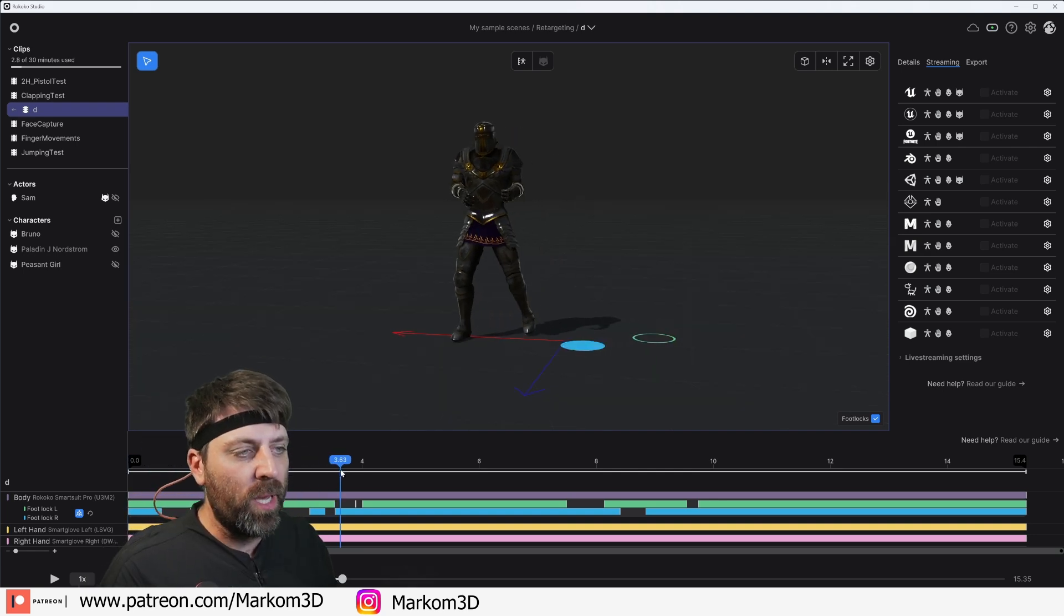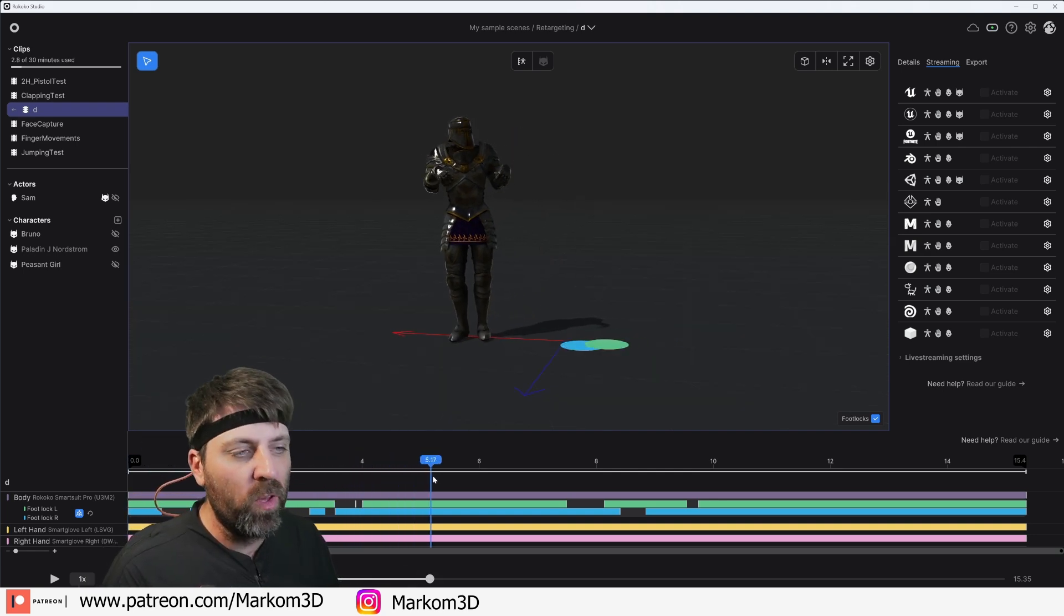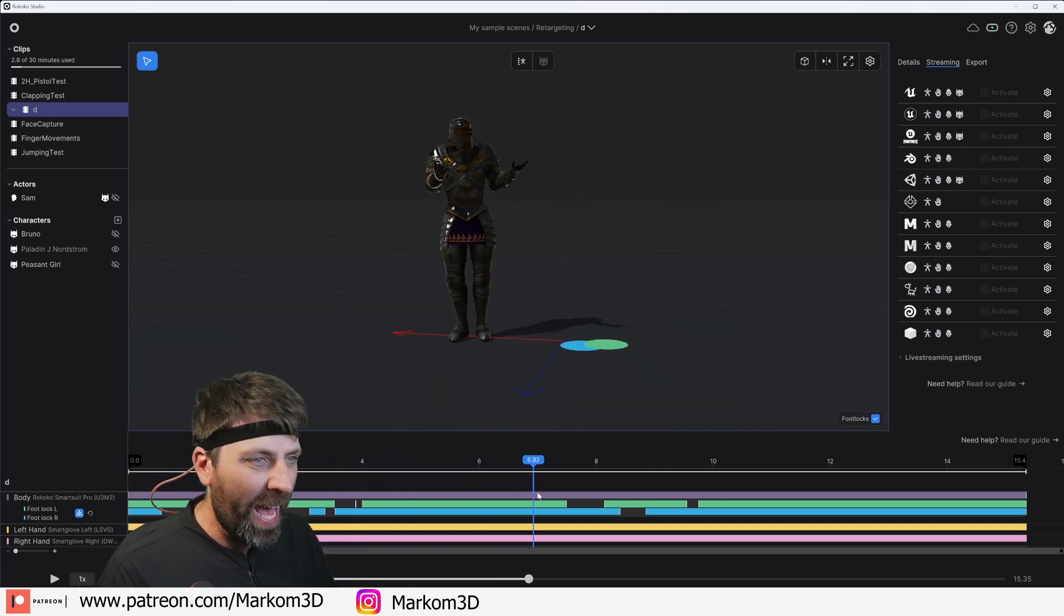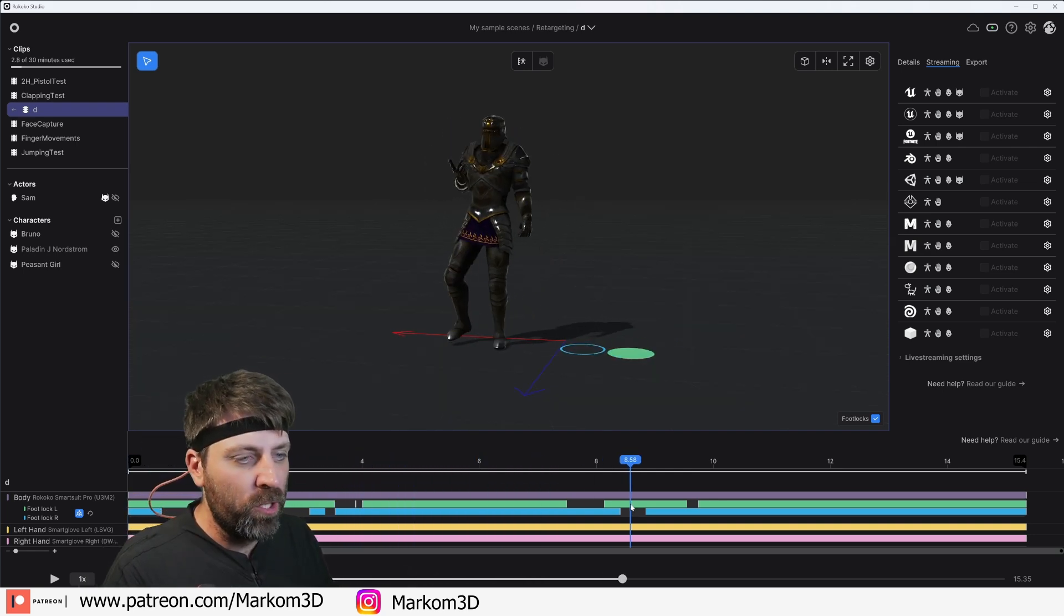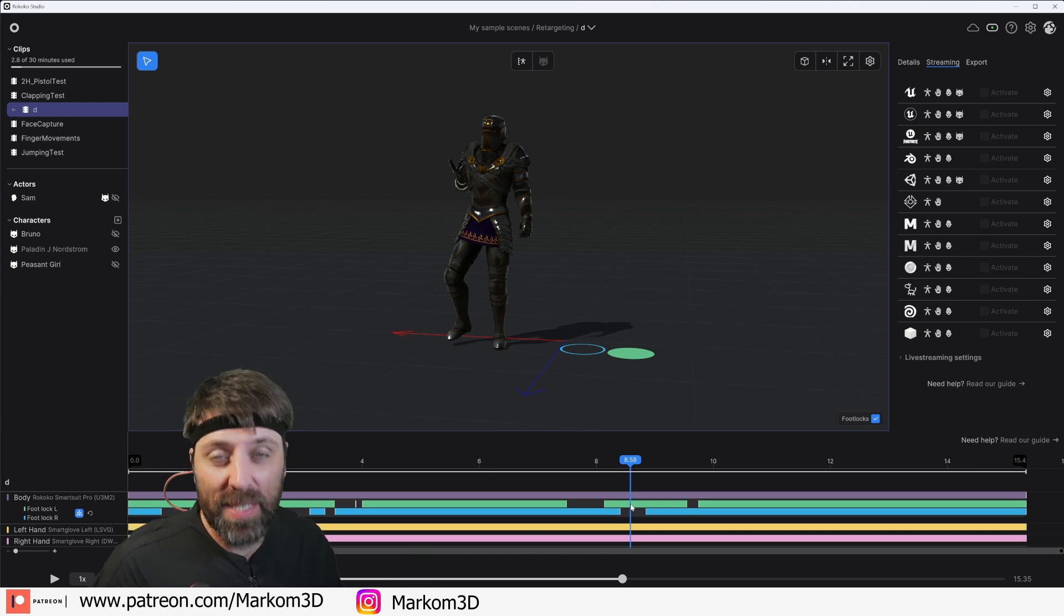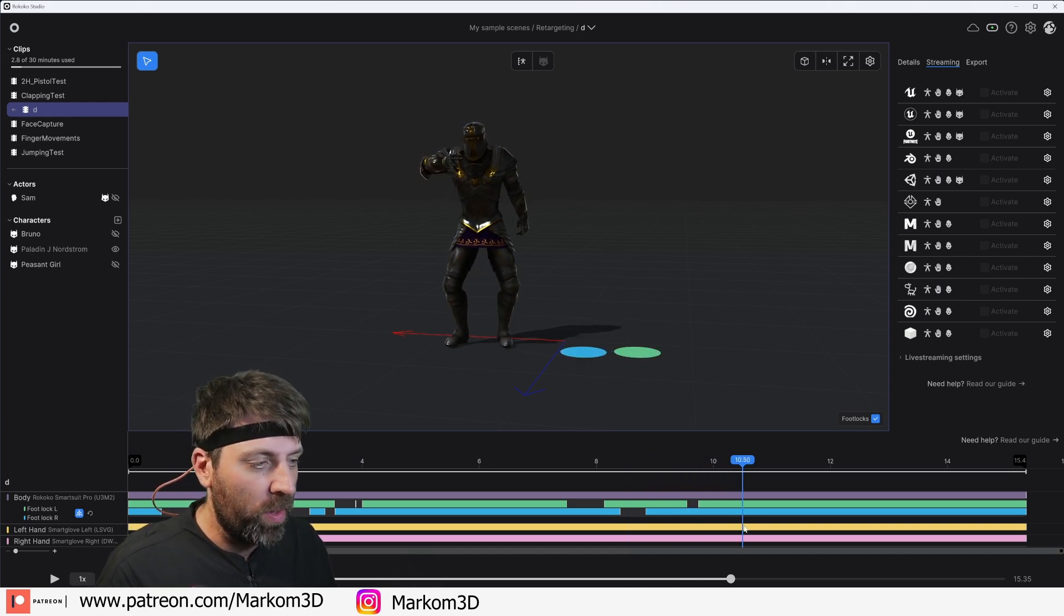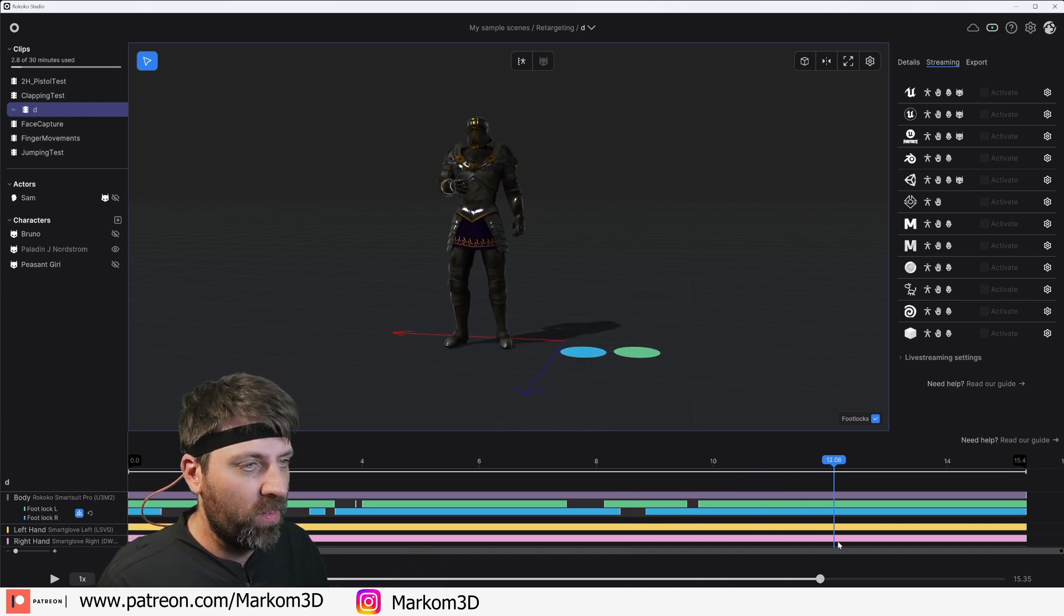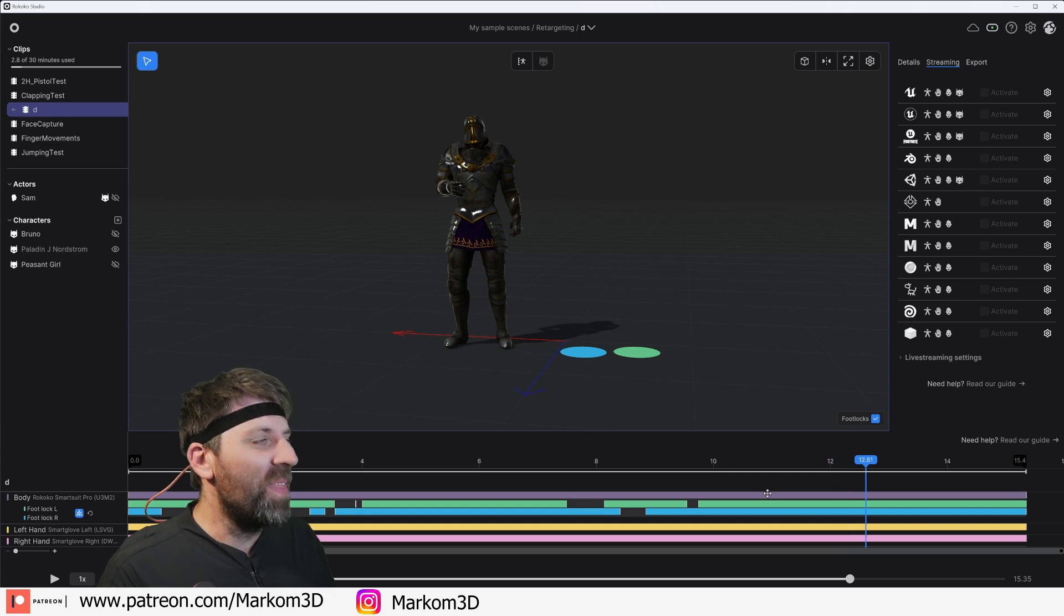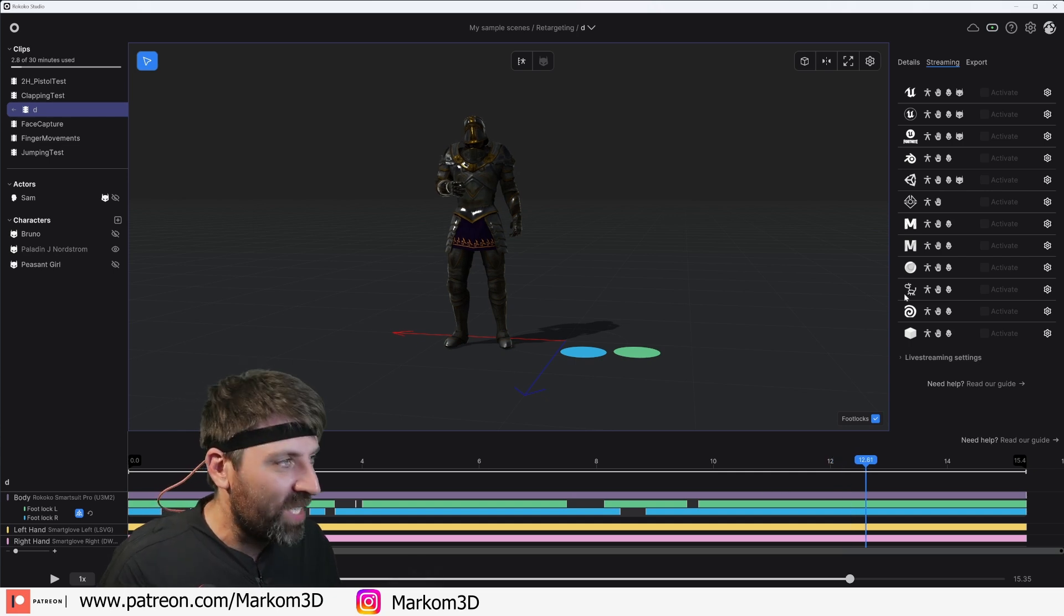When we go to export any recording as well, we've got the option to edit our motions very basically to make sure our feet are locked in positions and kind of like when they're off the ground, so on and so forth. But then from here, you can export it to file formats.